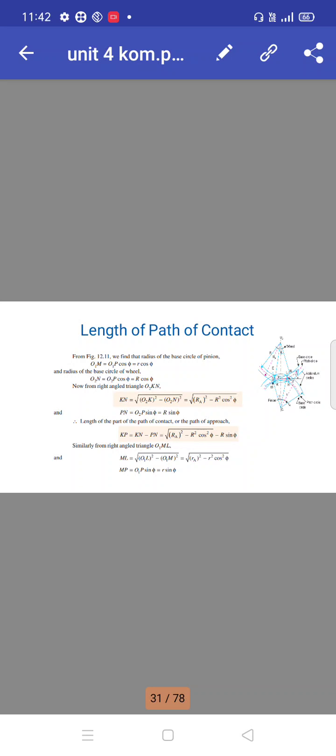The radius of the base circle of the pinion: O1M equals O1P cos φ equals R cos φ. The radius of the base circle of the wheel: O2N equals O2P cos φ equals R cos φ.